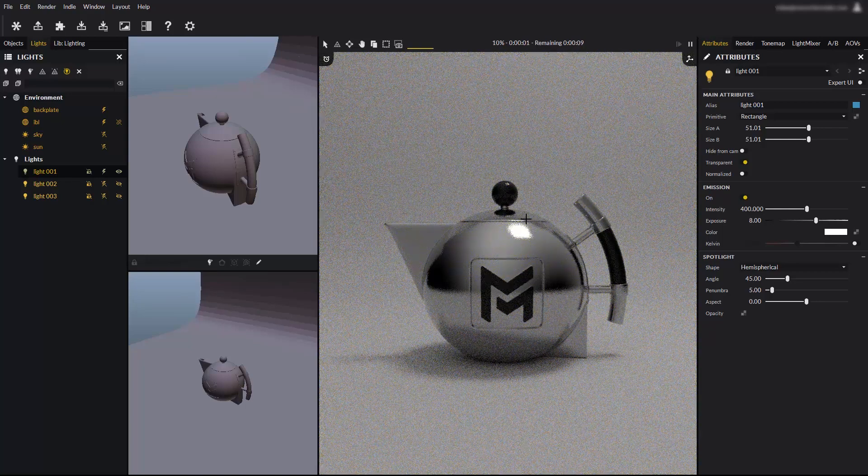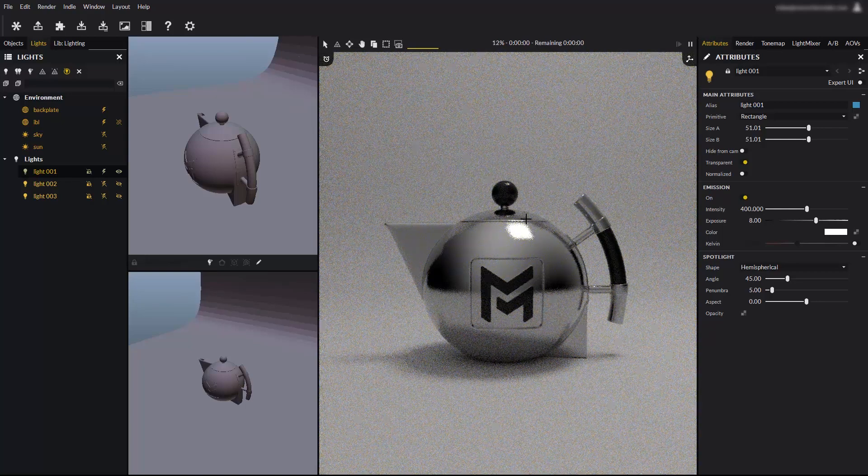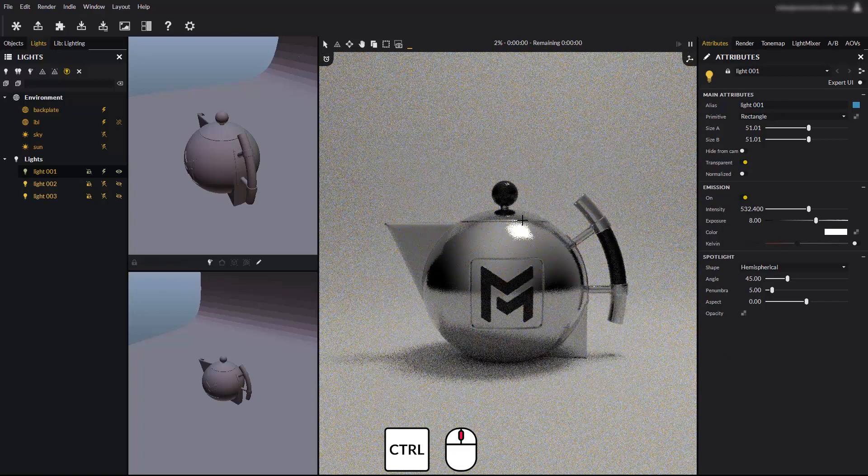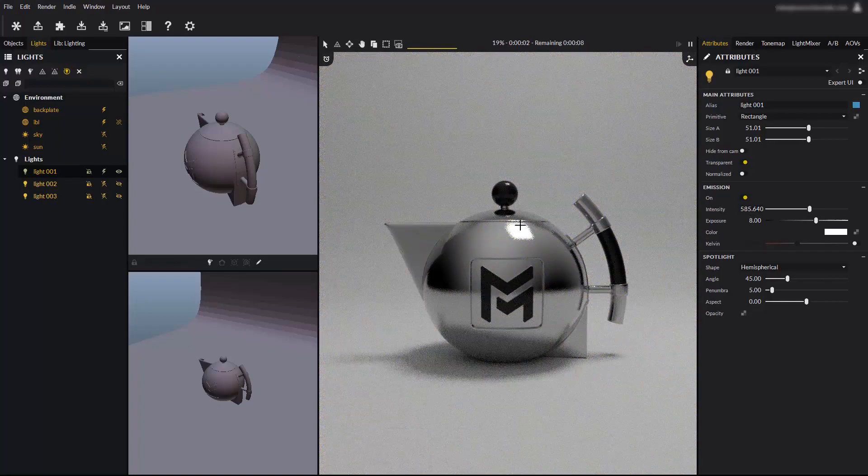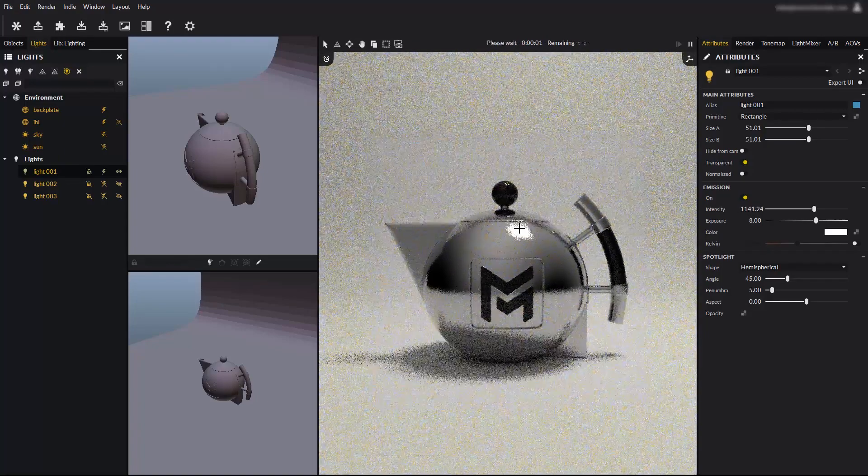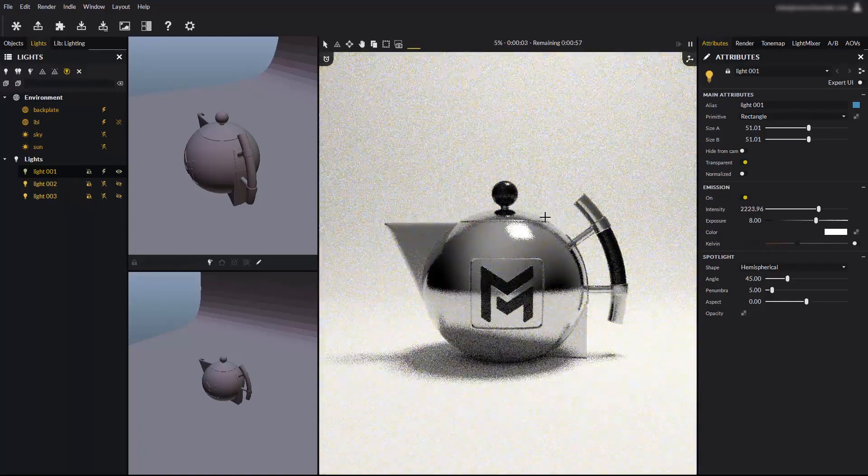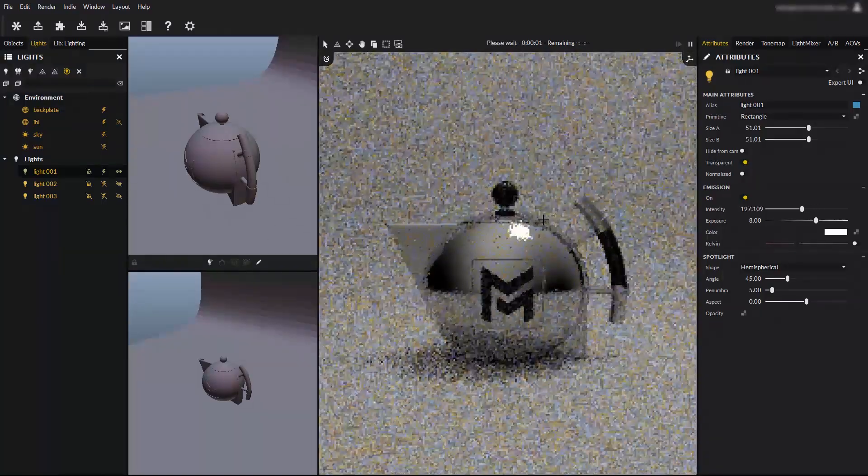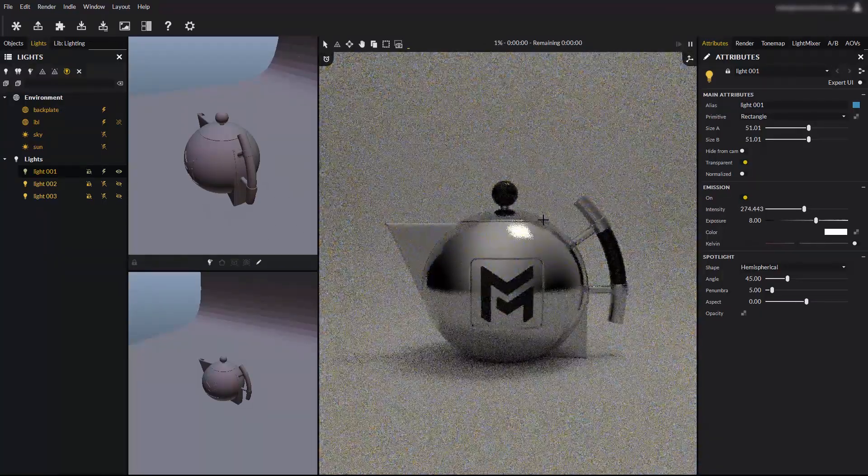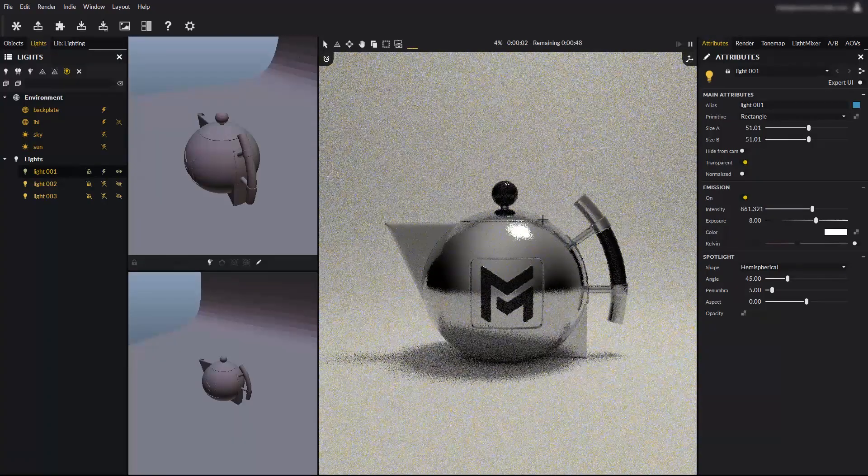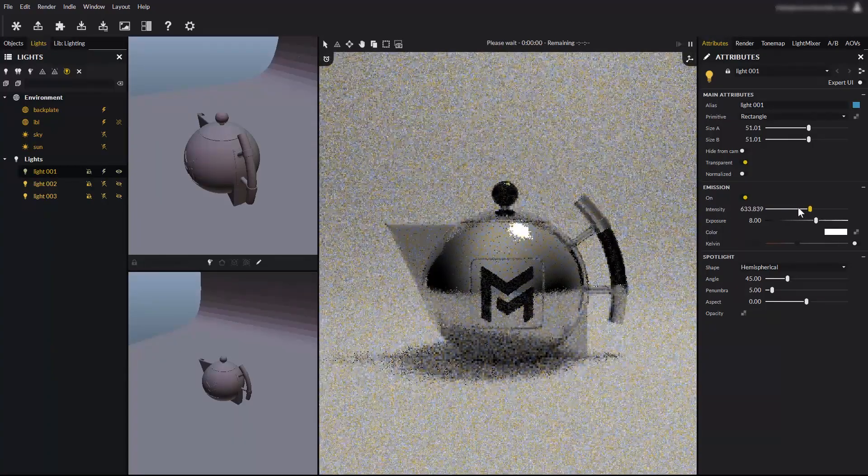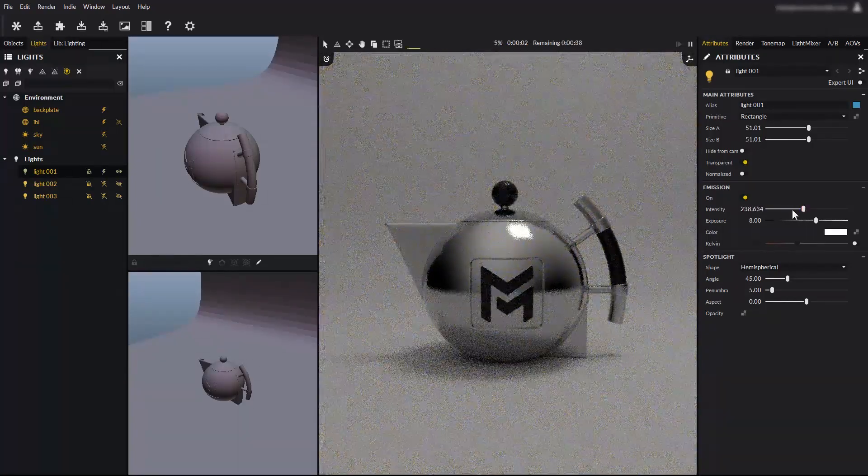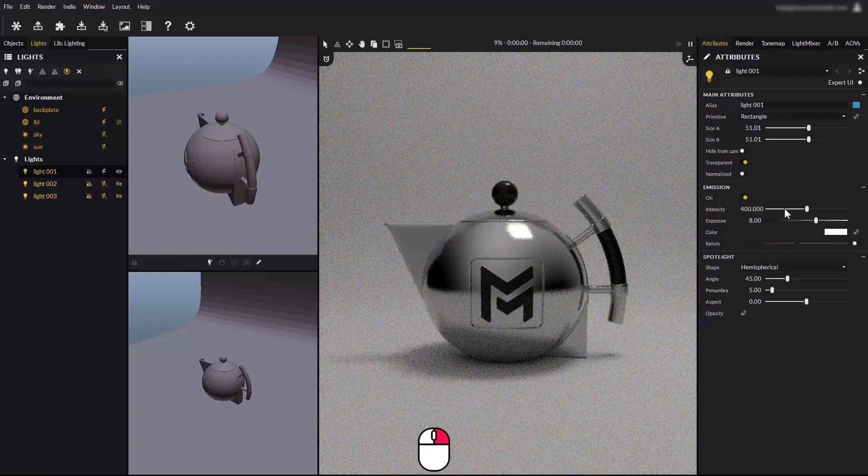You can also change the light's intensity using shortcuts. Hold the control key and scroll the wheel again, and the light intensity changes interactively. Scroll forward to increase the intensity, and backward to reduce it. This shortcut is exactly the same as using the light's intensity slider. As with any slider in Maverick, you can reset it by right clicking on it.